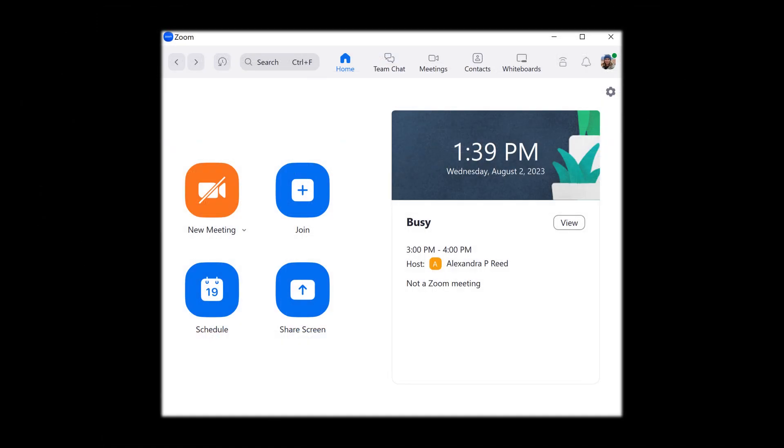Once you have connected your device, open your desired video conferencing software. For this example, I will use Zoom.